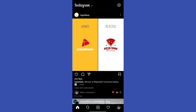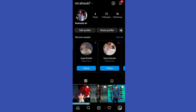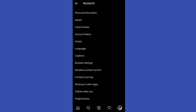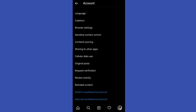Do not use hashtags. Instead, Instagram itself has a feature to promote or boost your post. For that, you simply need to go to your settings, then go to account, and switch your account type to the professional one.